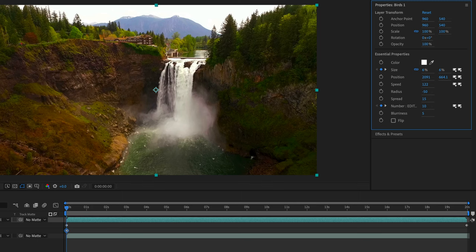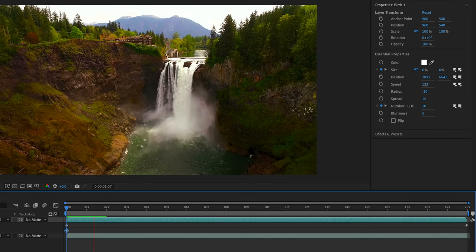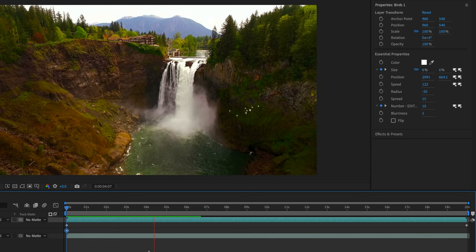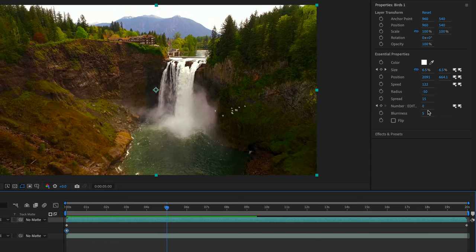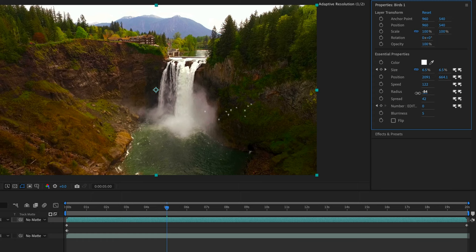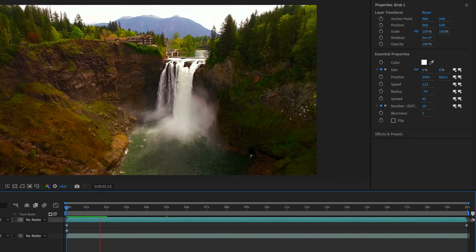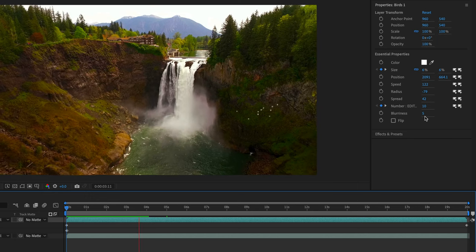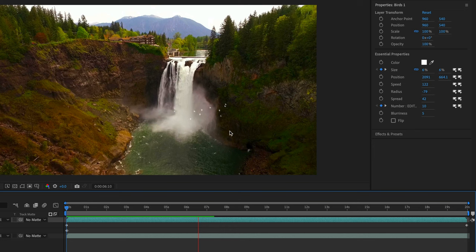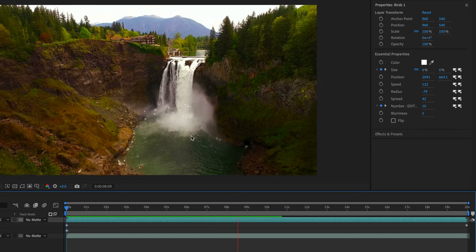I'll go with 10 birds and press Spacebar to preview. Because I'm adding more birds, I may need to change the spread or radius — I can play with both those values to get something that works nicely. I'll go to the beginning and press Spacebar to see how this looks. If needed, I can add blurriness or flip them to fly in the opposite direction.